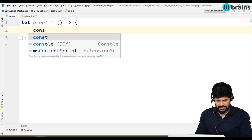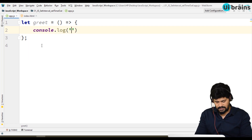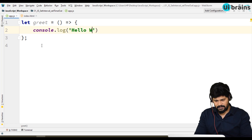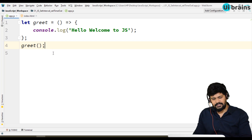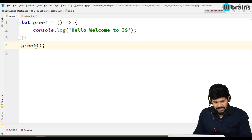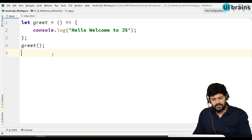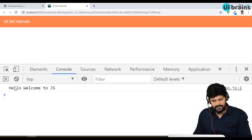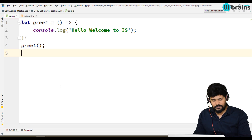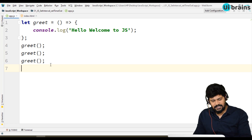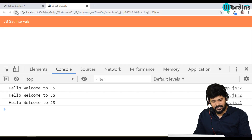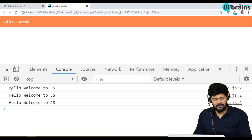I write a greet arrow function with console.log of 'Hello, Welcome to JS'. Now I call the function. If you call a function like this, what happens is it immediately calls the function and you get the output. If you call it one more time, two more times — all three times it executes the function immediately. You get the output right away.